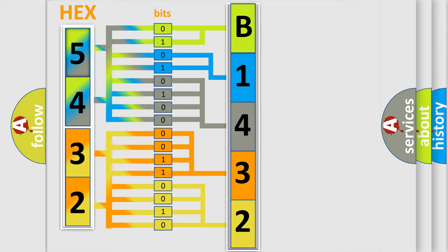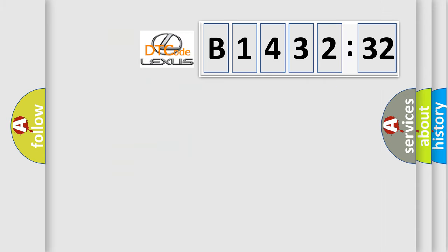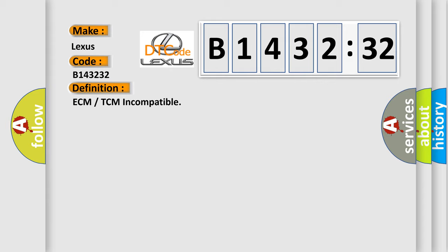We now know how the diagnostic tool translates the received information into a more comprehensible format. The number itself does not make sense if we cannot assign information about what it actually expresses. So, what does the diagnostic trouble code B143232 mean specifically for Lexus vehicles?